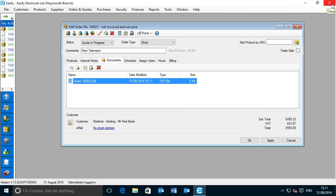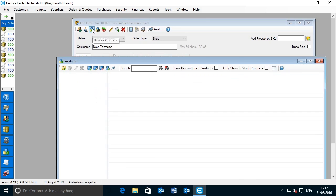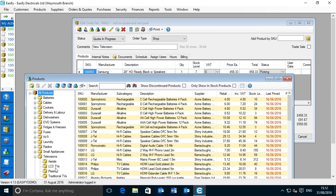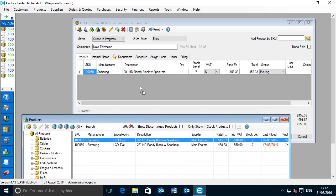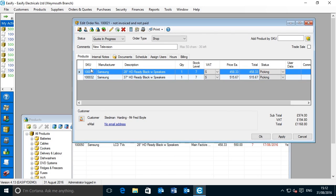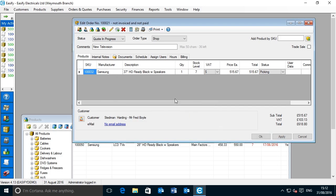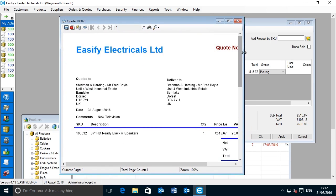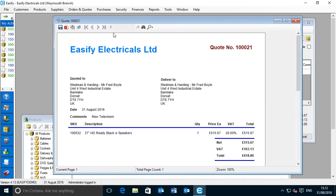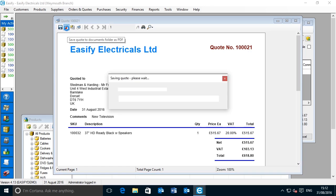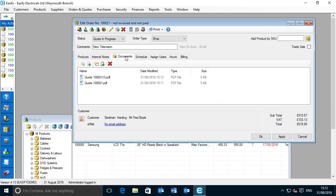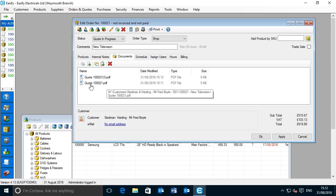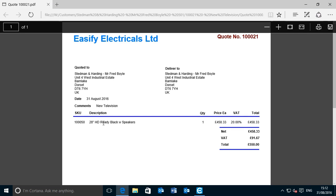Now let's say we send the quote to the customer, and the customer gets back to us and says they'd like to go for a bigger television — can we do another quote with a larger screen? No problem. We go back to the products tab, find our televisions, select the 37 inch television, drag that to the quote, and remove the old smaller item. Click Apply, and we then send the revised quote — so we click Print, Quotes. We then click save quote to documents folder as PDF. And now in the documents tab, you can see we have two quotes: the original Quote 10021.pdf for the 28 inch television.